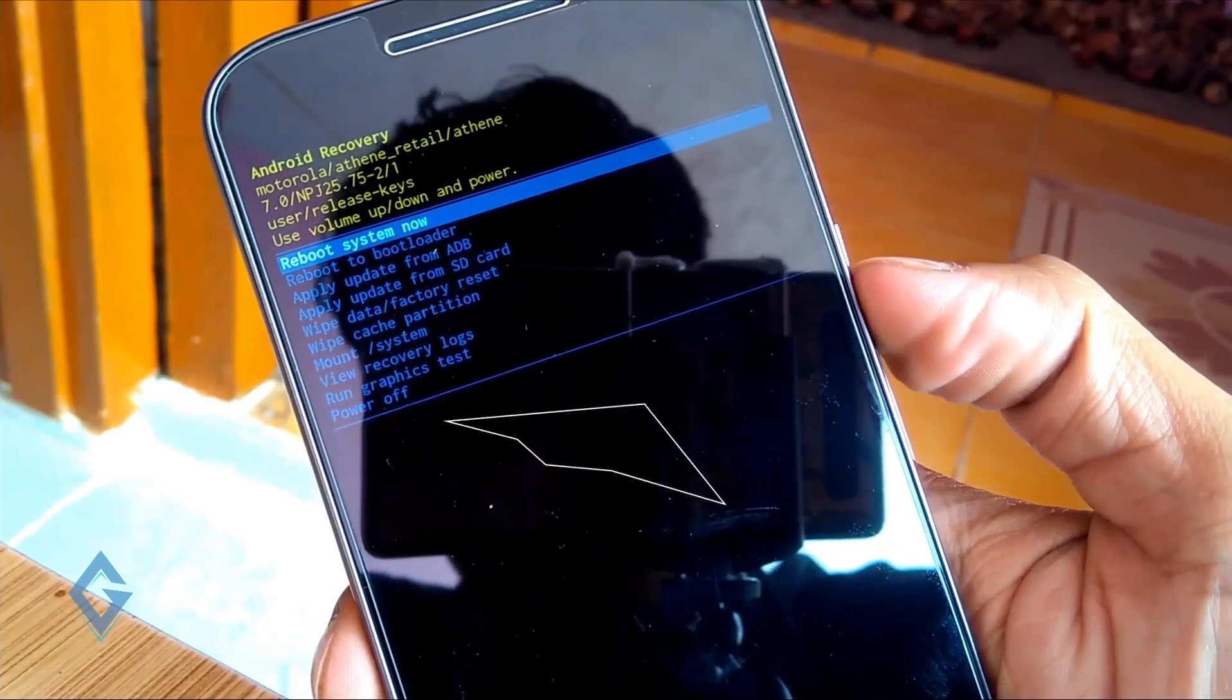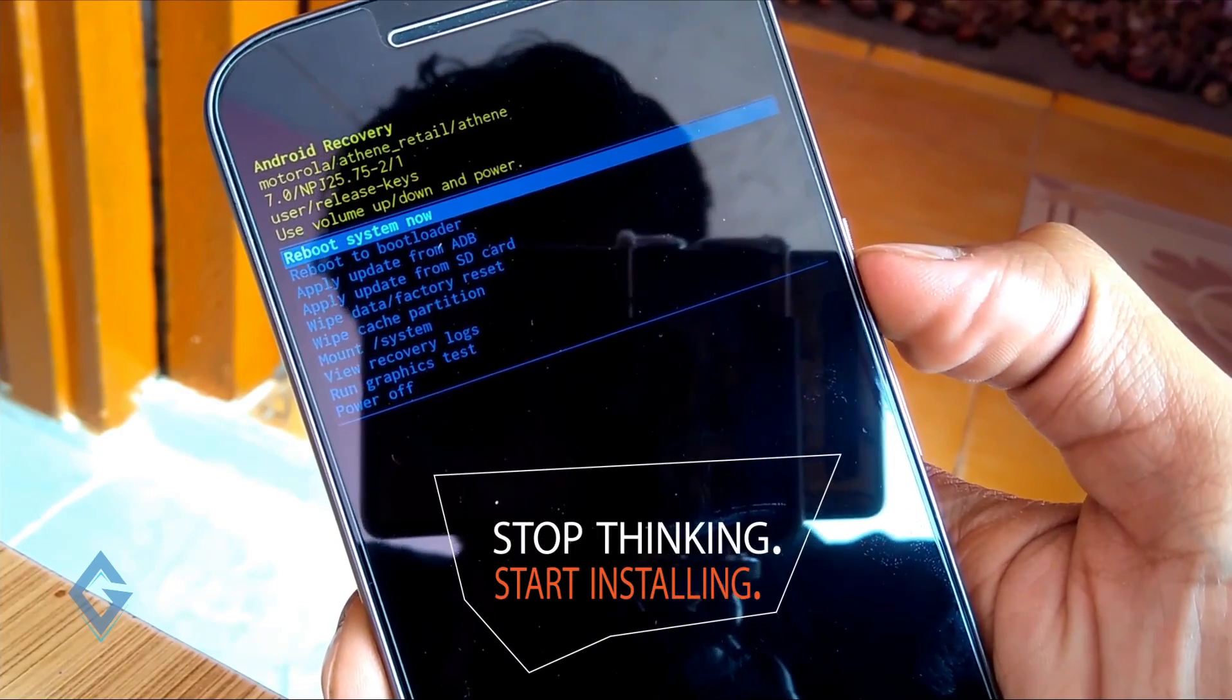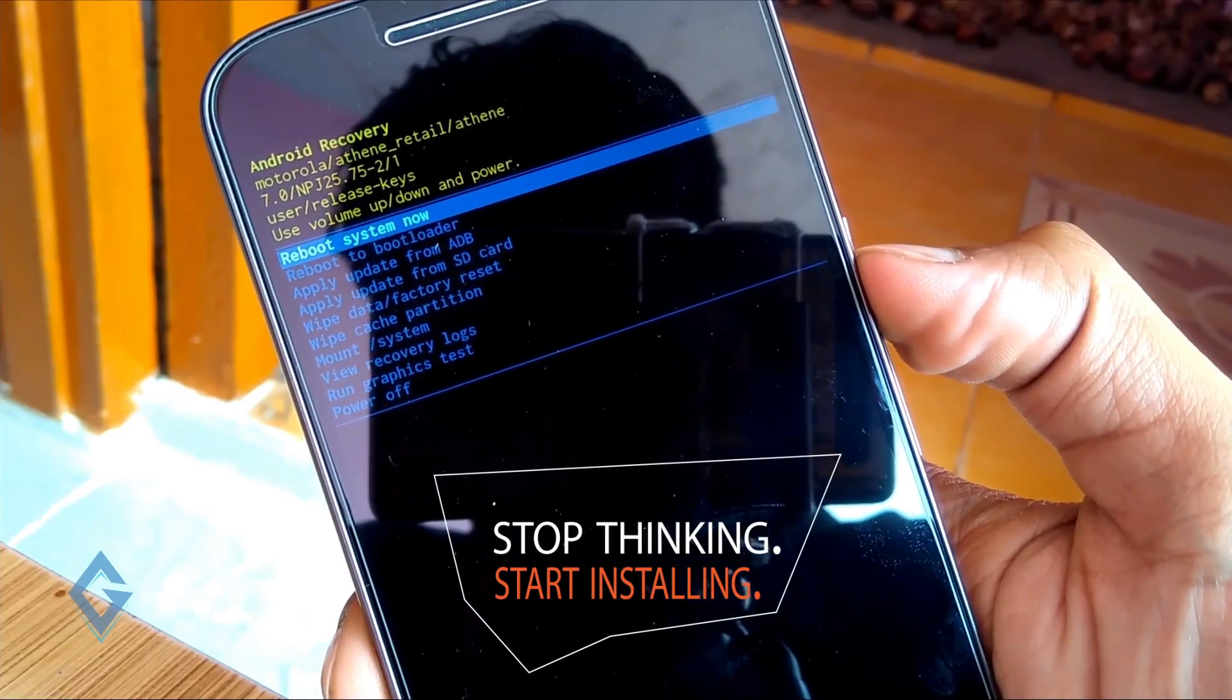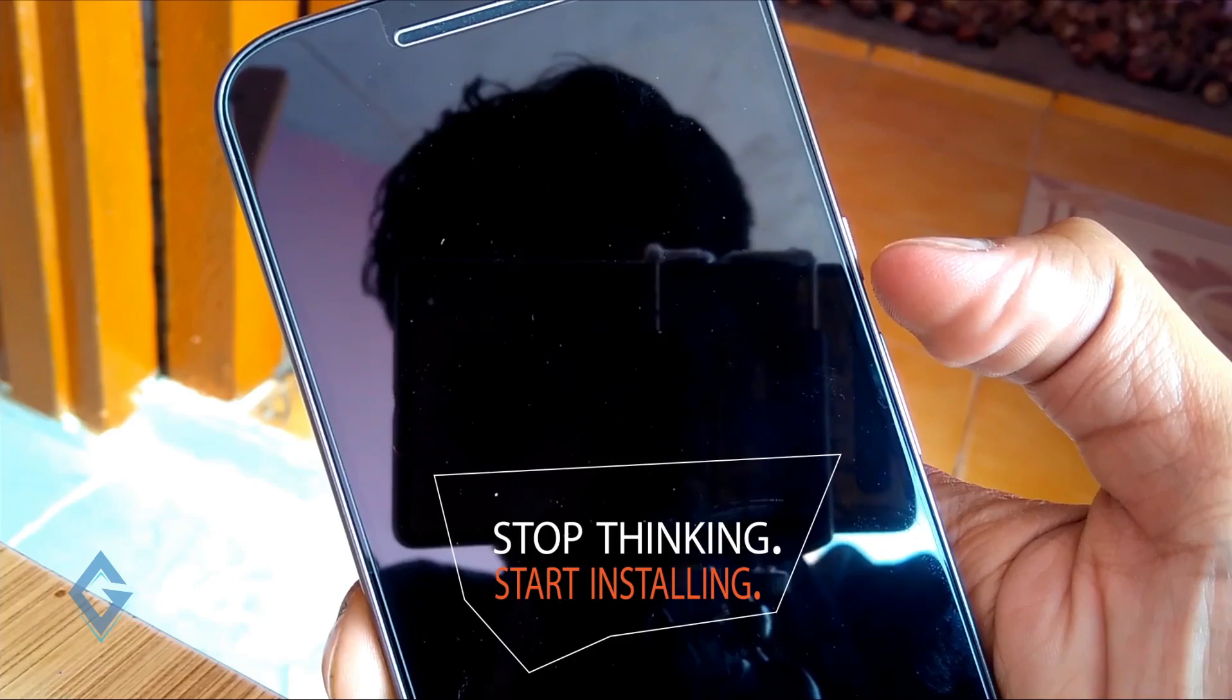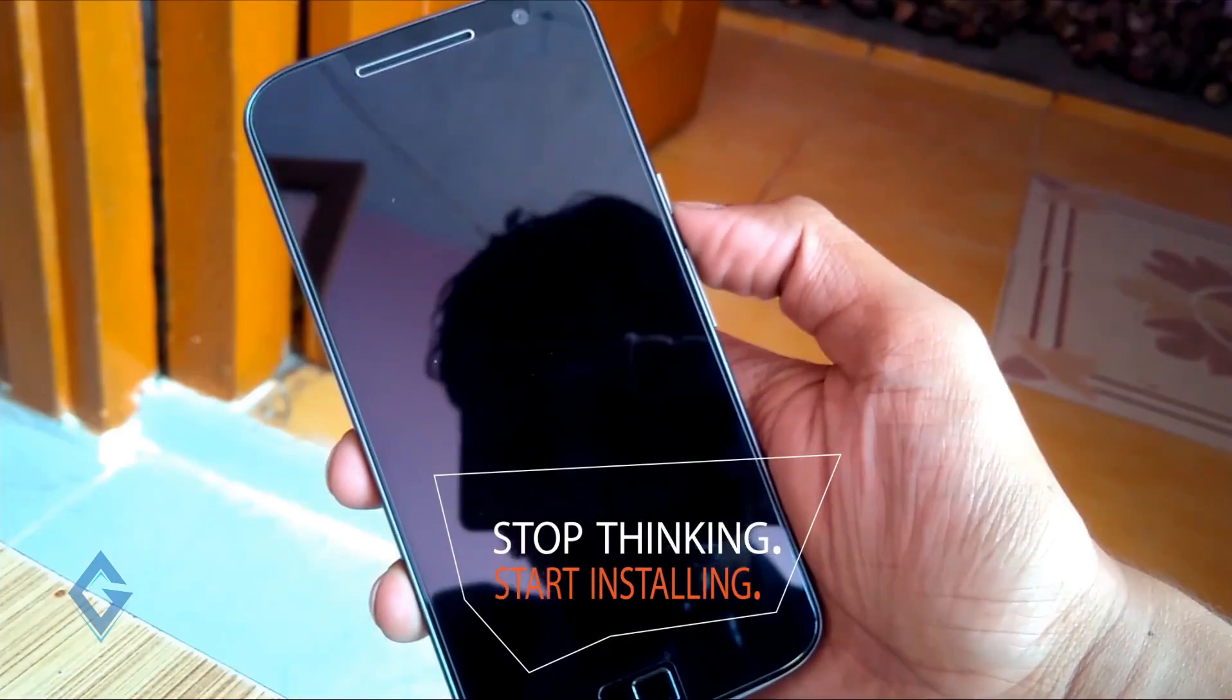Do the next step yourself because the next procedure is very simple. Simply select your downloaded Nougat zip file and the process starts automatically.